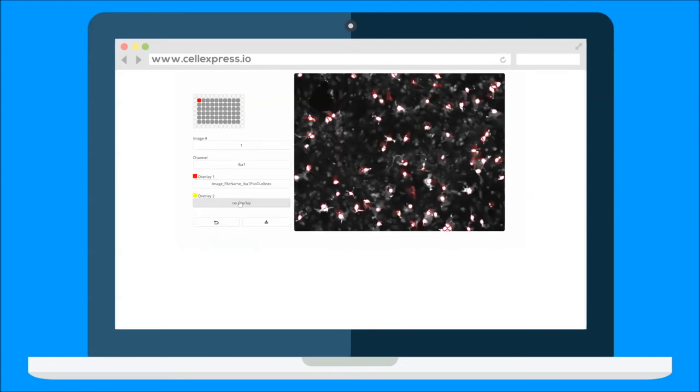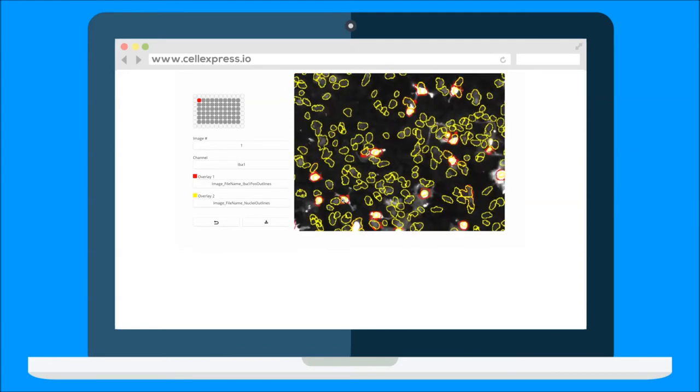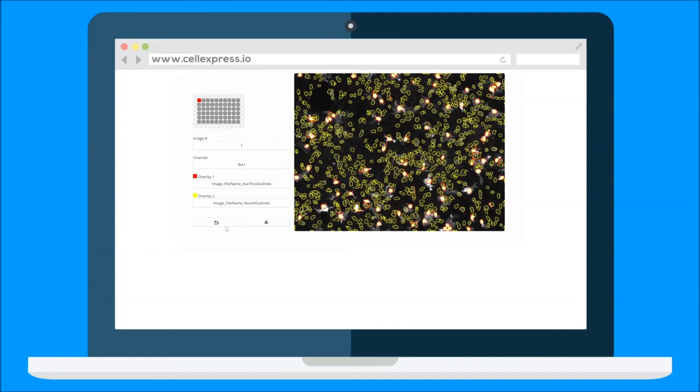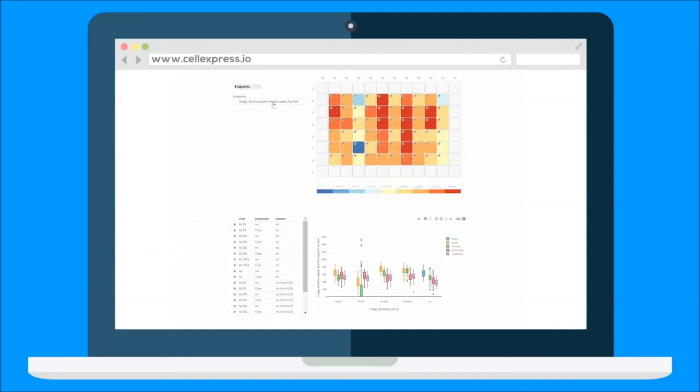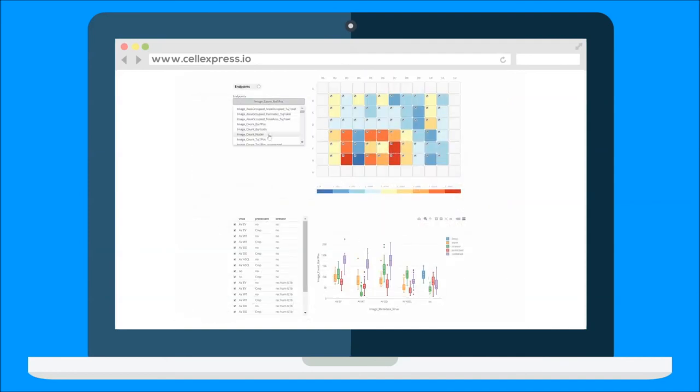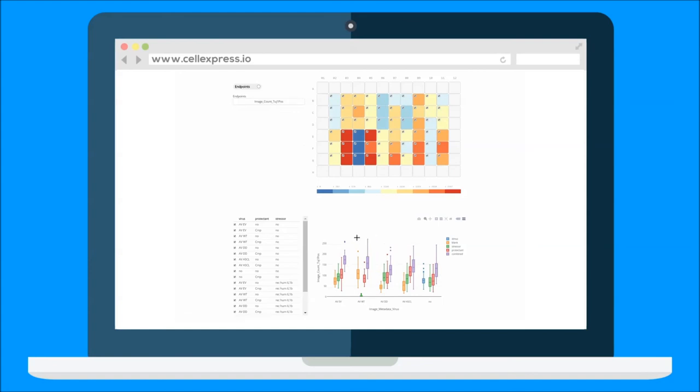Explore your data. Browse through imaging channels and calculated overlays. Another handy feature is live box plotting of results. Customize the box plots and highlight your message.